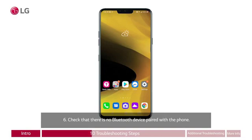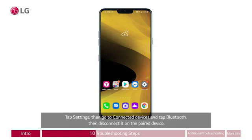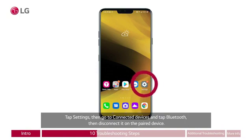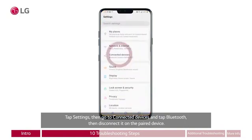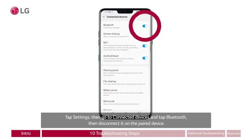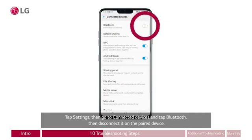Six: check that there is no Bluetooth device paired with the phone. On the home screen, a red circle appears around the gear icon labeled settings on the lower right. A red circle appears around connected devices, then another red circle appears around the Bluetooth button that is toggled to on. The blue button slides to the left turning it off. Tap settings, then go to connected devices and tap Bluetooth, then disconnect it on the paired device.